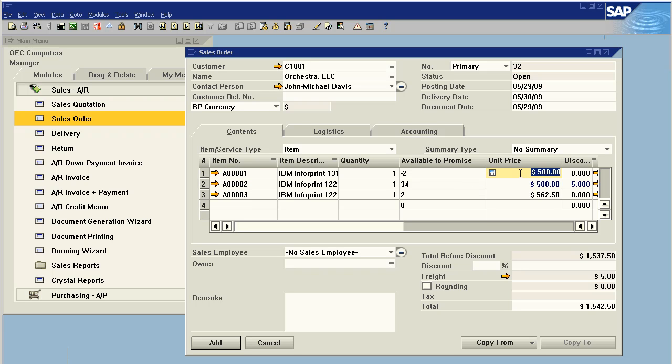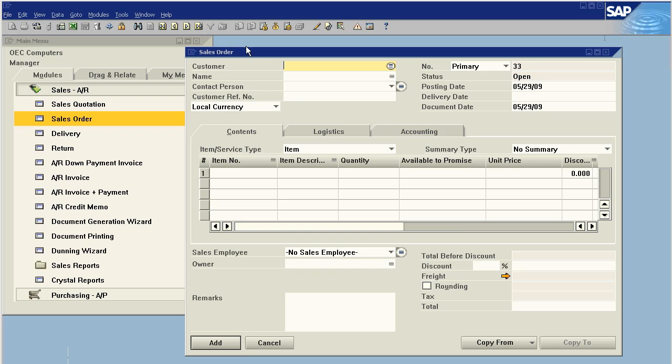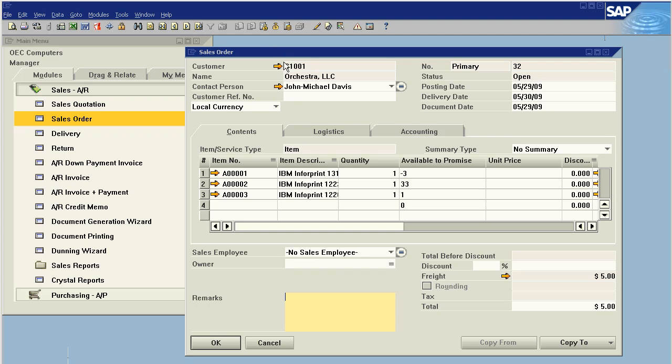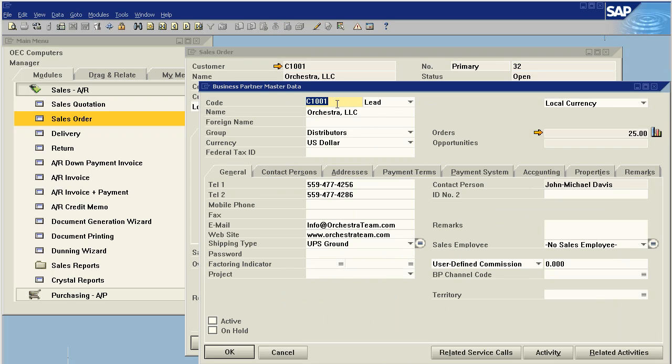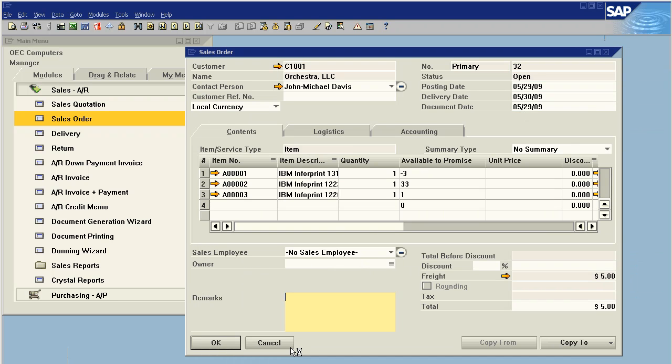So these are going to be zero item, zero dollar samples, and we're going to say add. Voila! We've just added a sales order with a business partner who is indeed a lead. As we can see here, we are still a lead. The system has made no changes.